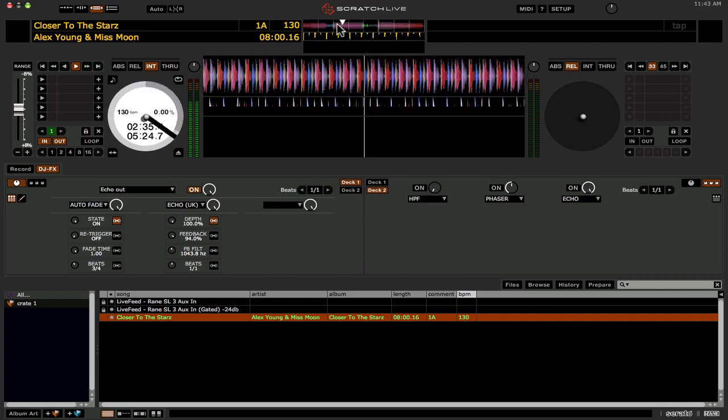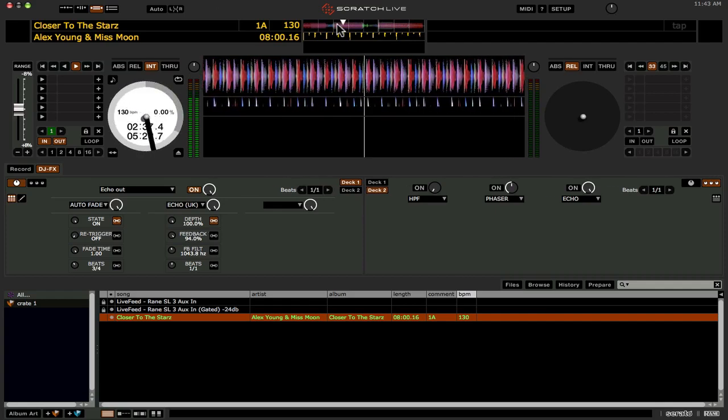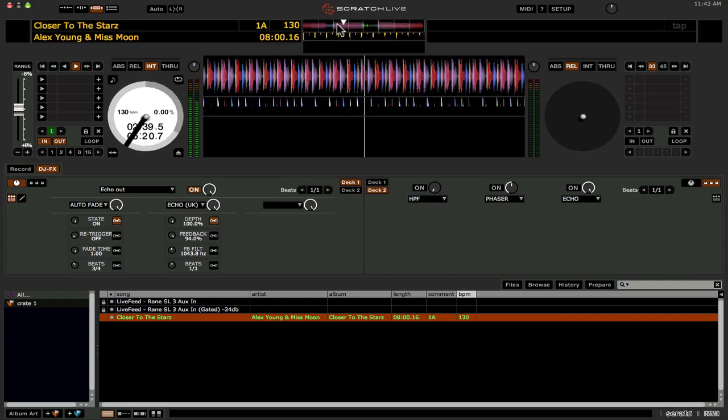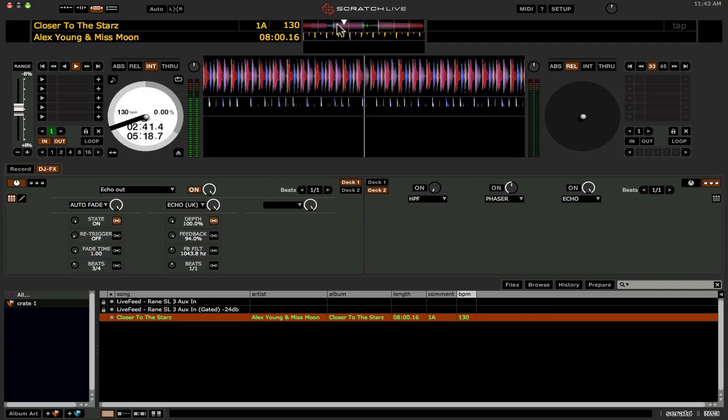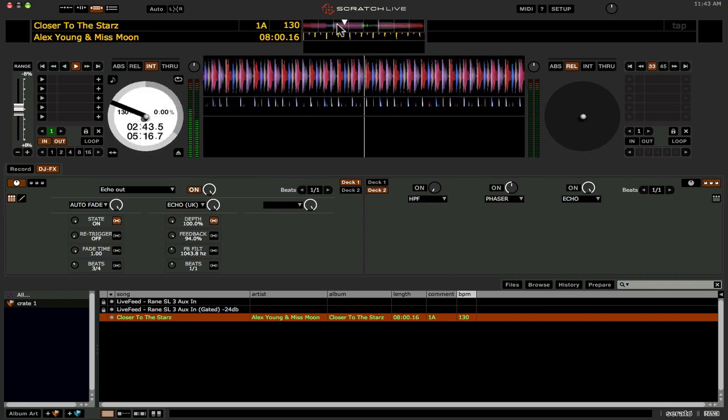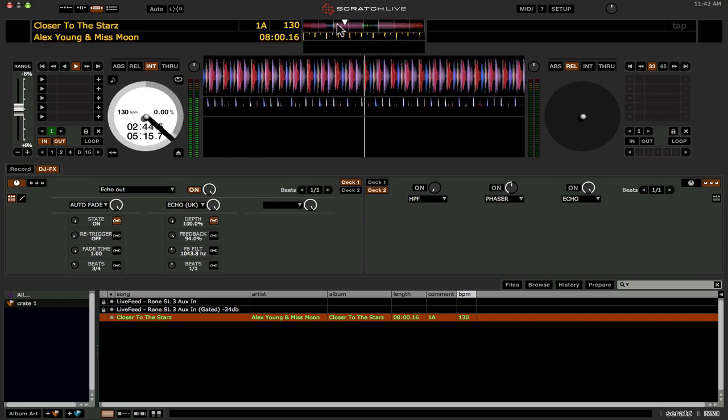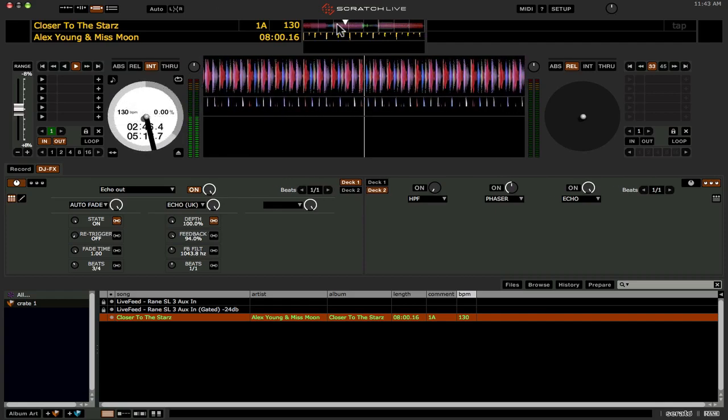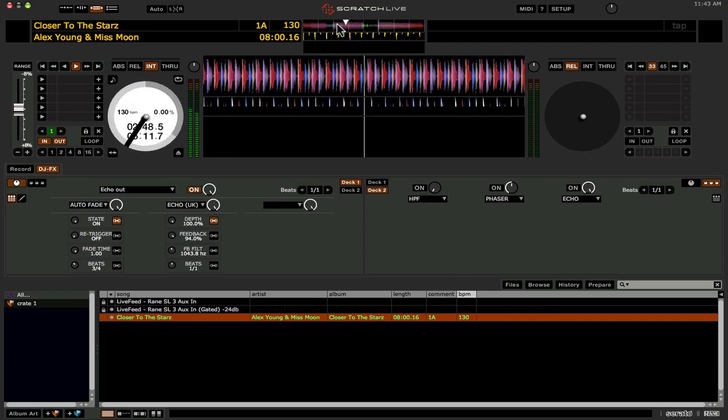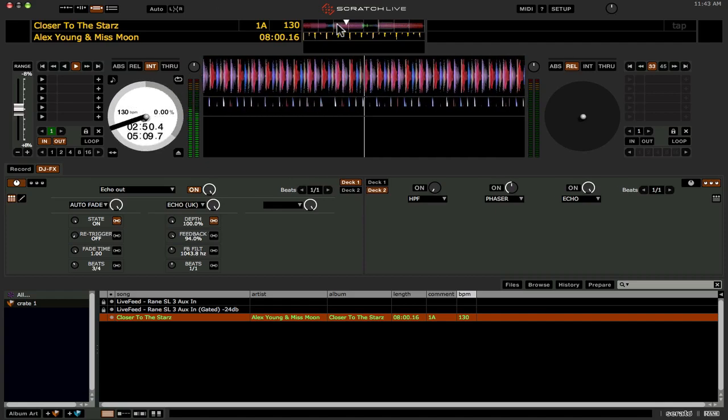So that is how you can get a pseudo post fader echo out mix of the trick echo effect in Scratch Live 2.1. As I mentioned it's still going to be pre fader on your mixer itself so don't drop the fader or it will go out. But at least you'll know you'll get a sort of pseudo post fader effect now.